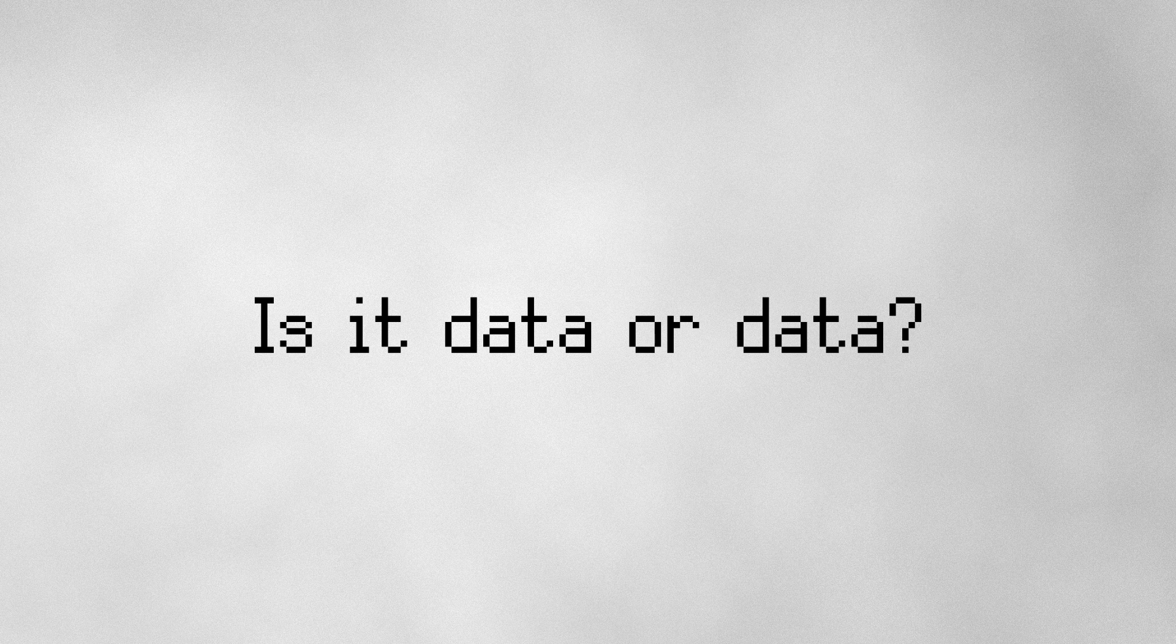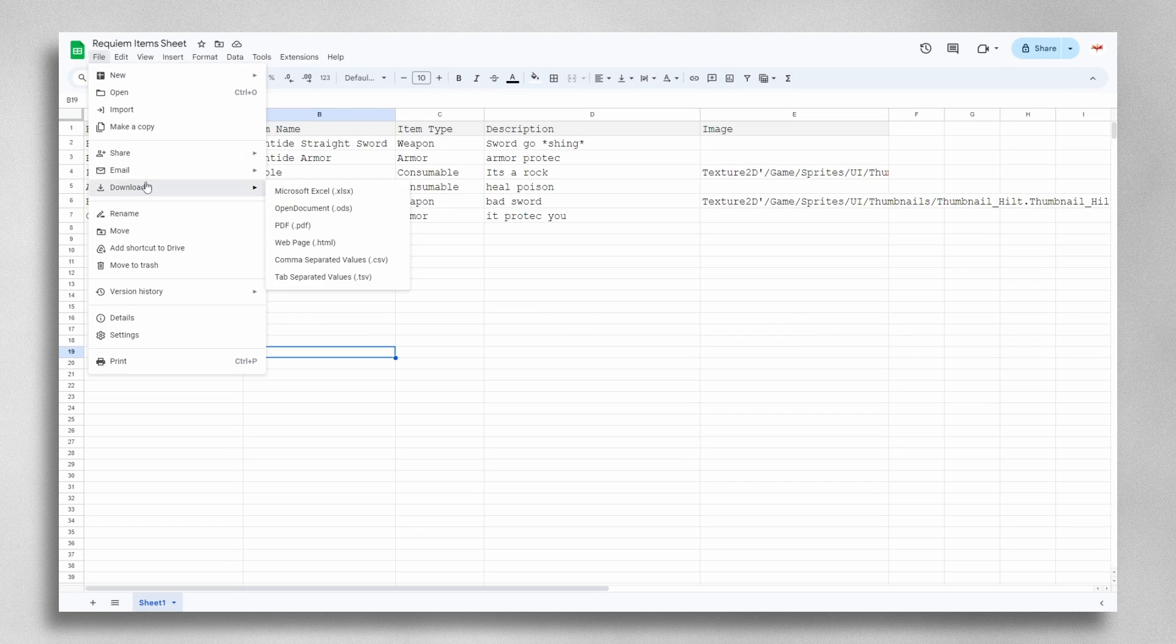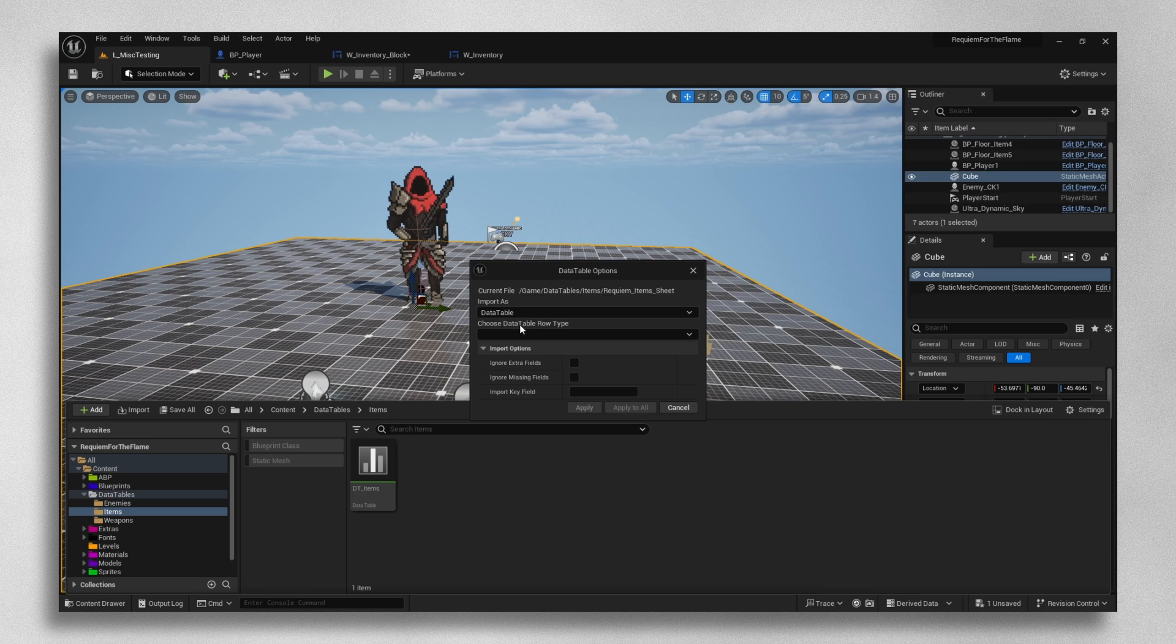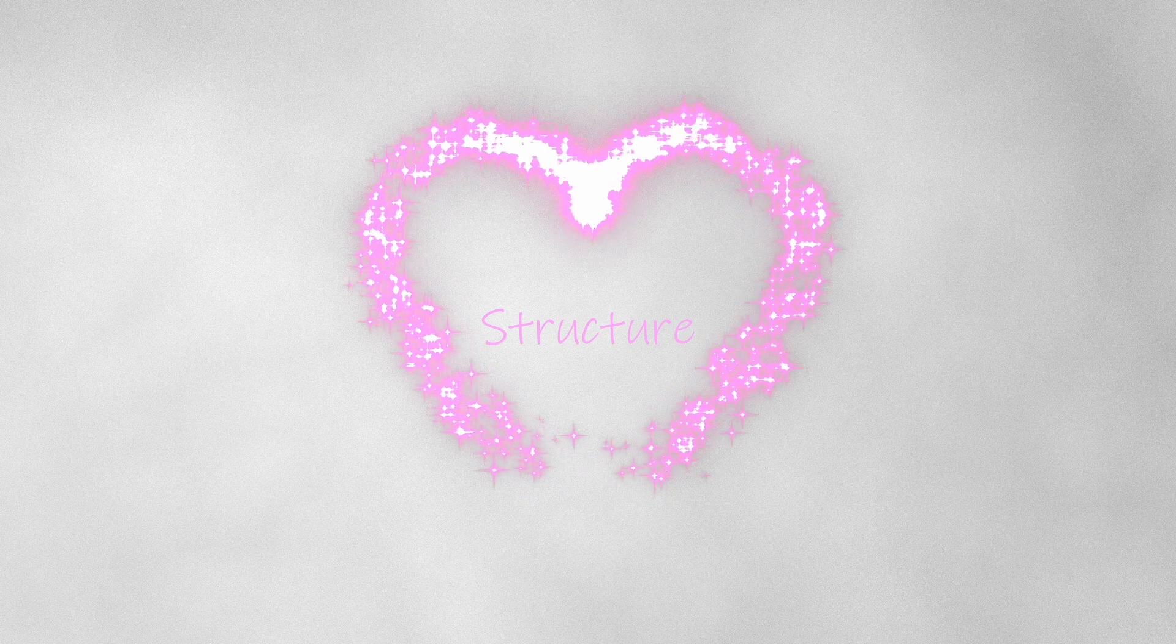Data tables are actually really simple to add to Unreal. First, we take our spreadsheet, export it as a CSV, and simply drag it in. Oh yeah, before we drag it in, we have to make a structure for the table.